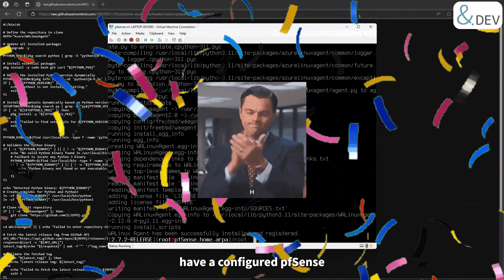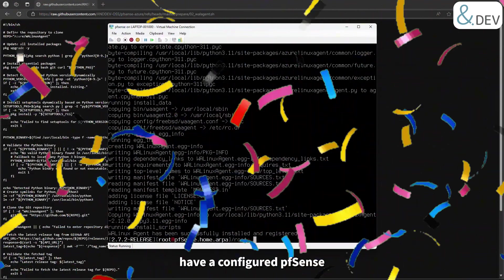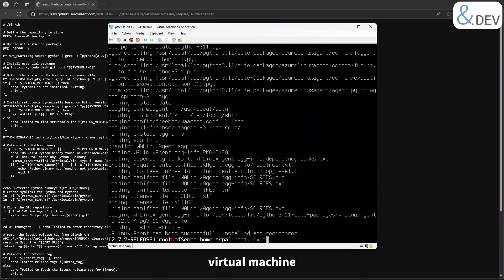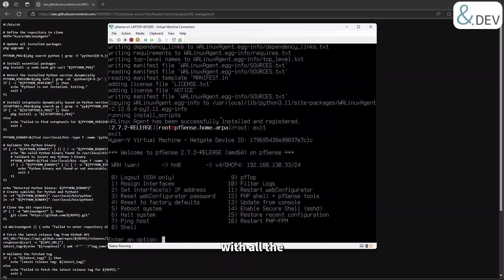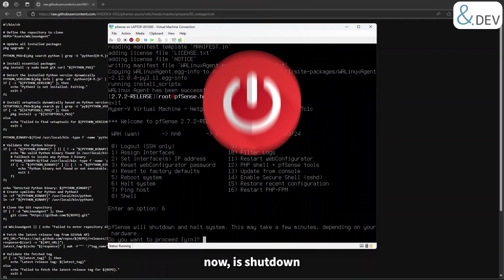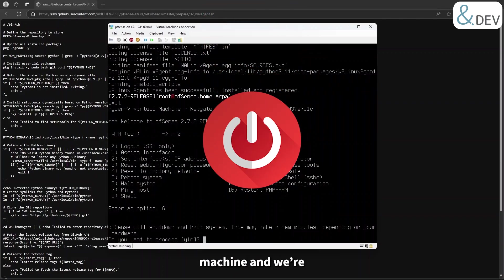Congratulations, you now have a configured pfSense virtual machine with all the necessary additions ready for Azure. All we must do now is shut down the virtual machine and we're ready for stage three.